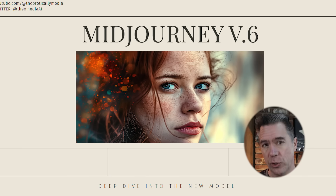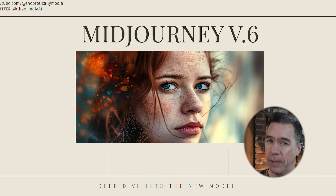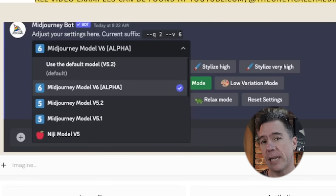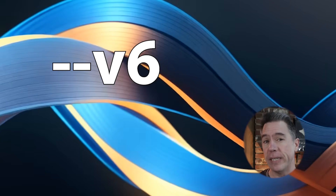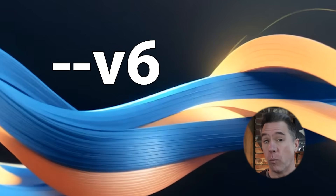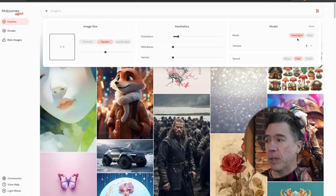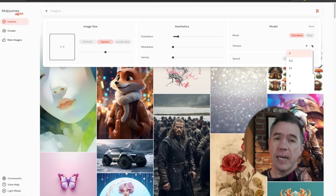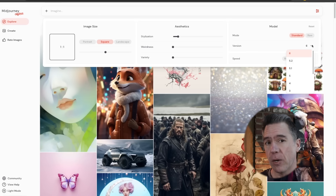Today we're going to take a deep dive into version 6, looking at prompting. Of course we're going to do some image comparisons and I've already got a few tips and tricks for you. The first thing you want to do is make sure that you are running version 6. Issue the command forward slash settings and then just choose Mid Journey model V6. Alternatively, if you just want to experiment with version 6 and don't want to fully commit, you could always just add --v6 to the end of any prompt. And while V6 is available on the Mid Journey Alpha website, I know that not everyone has access to that yet, so I'm just going to stick to Discord for today's video.